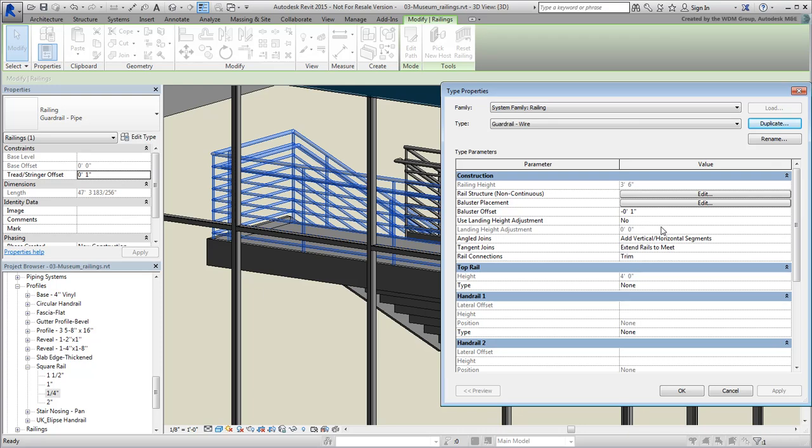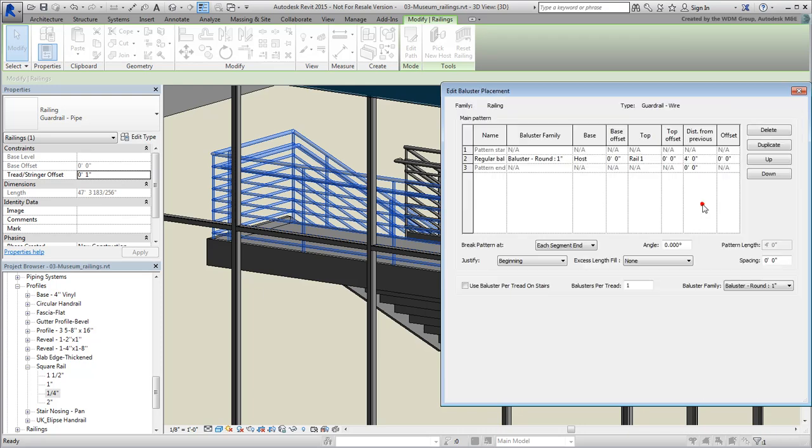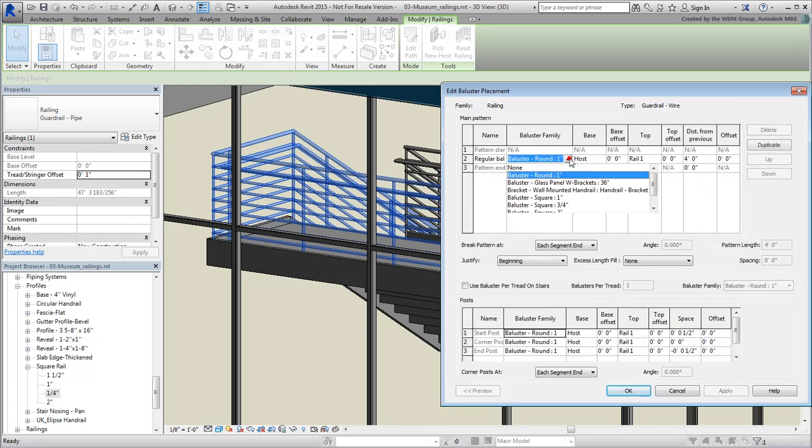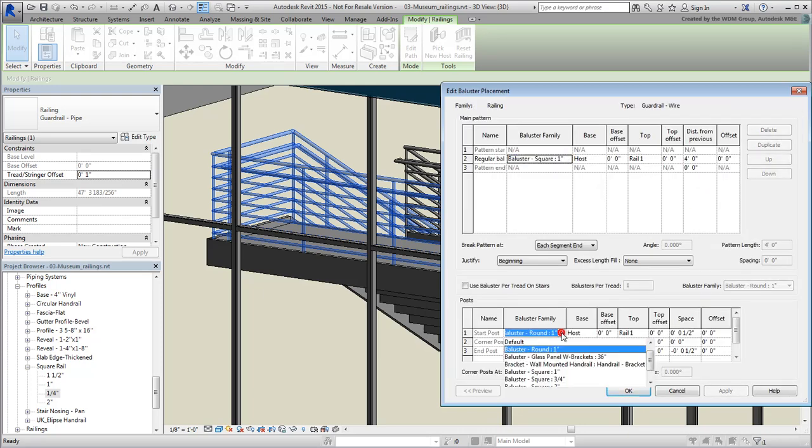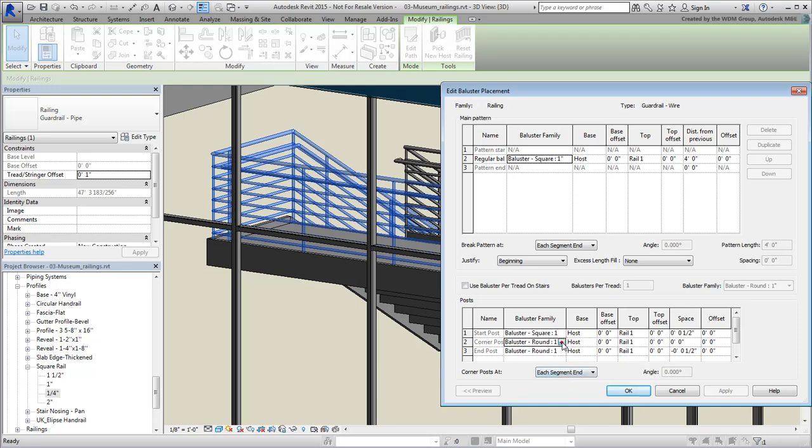Start by changing the balusters from circular to square. This is pretty much the same workflow you did a moment earlier.